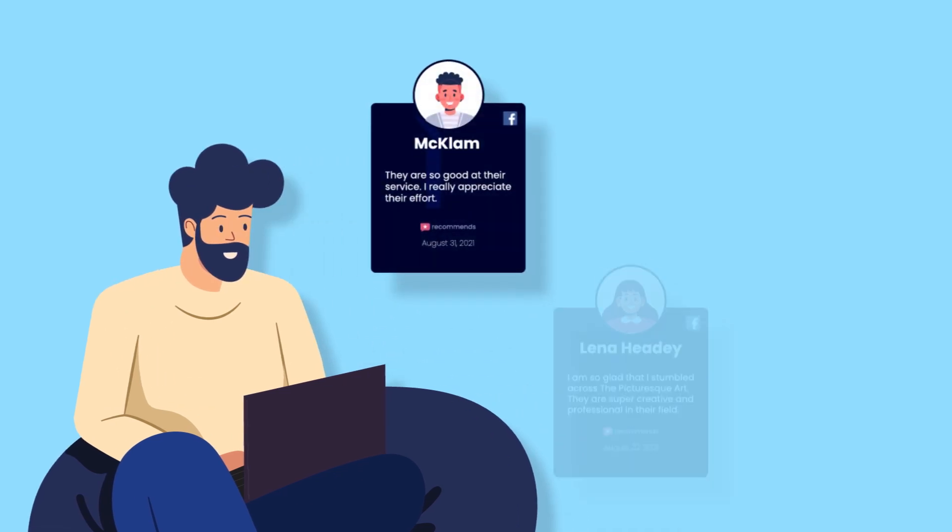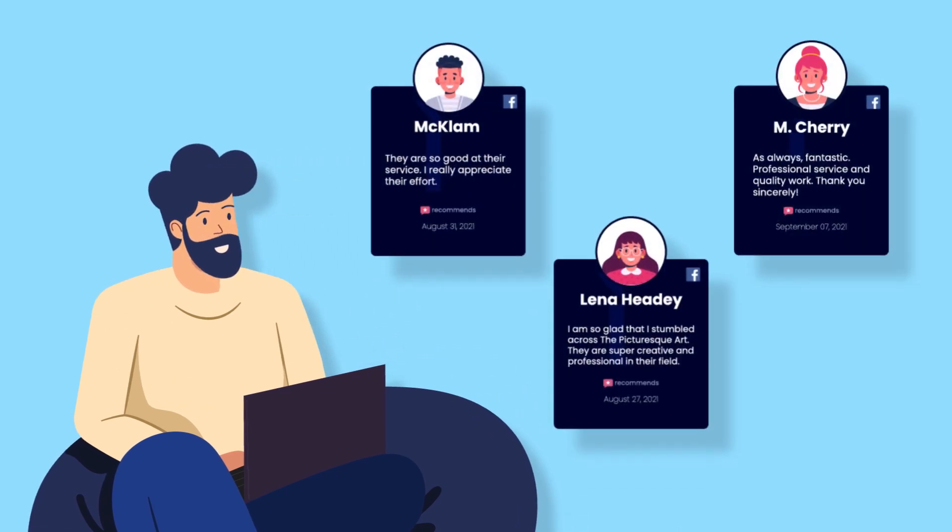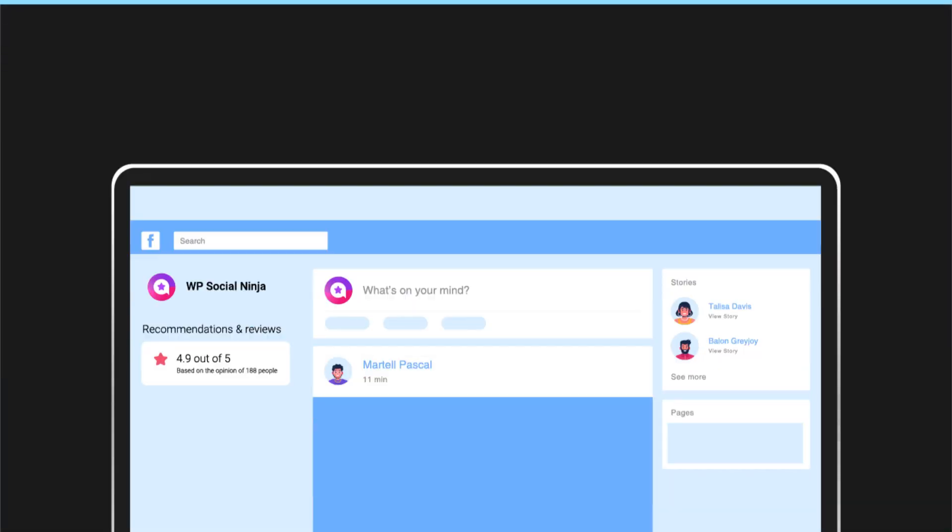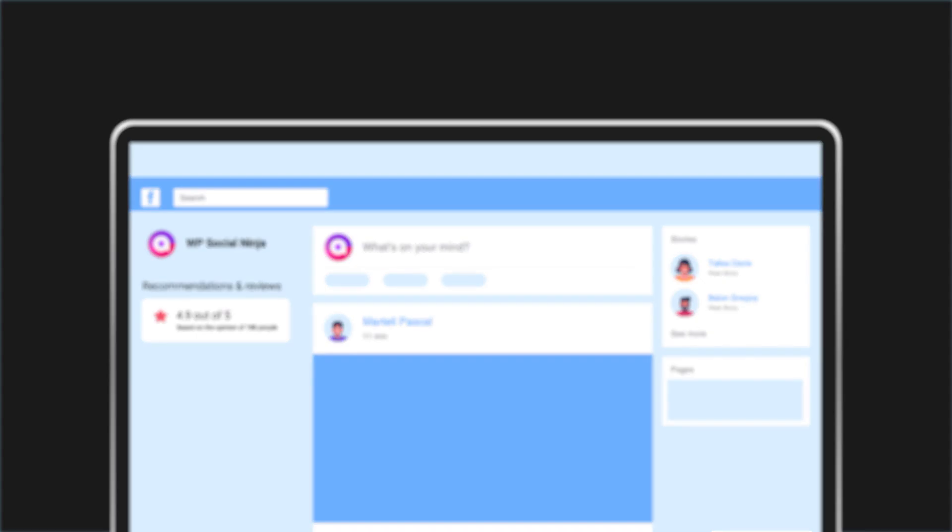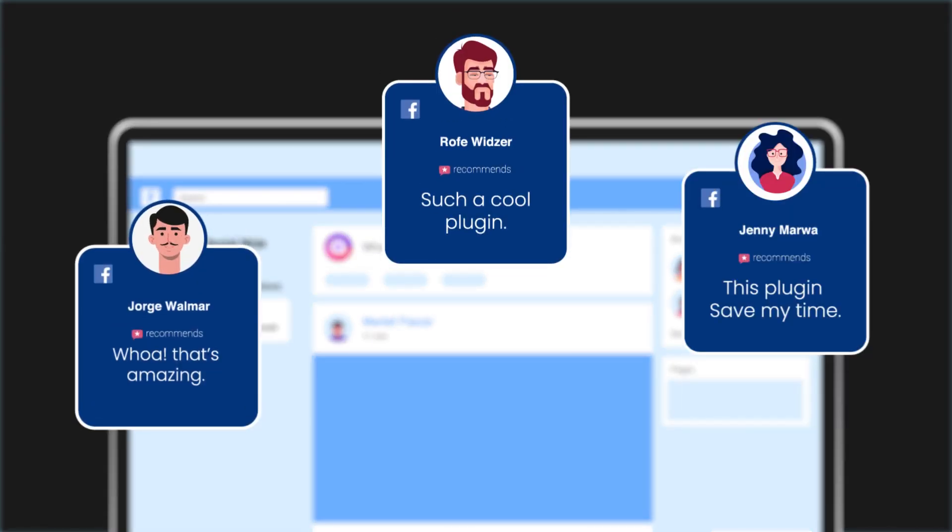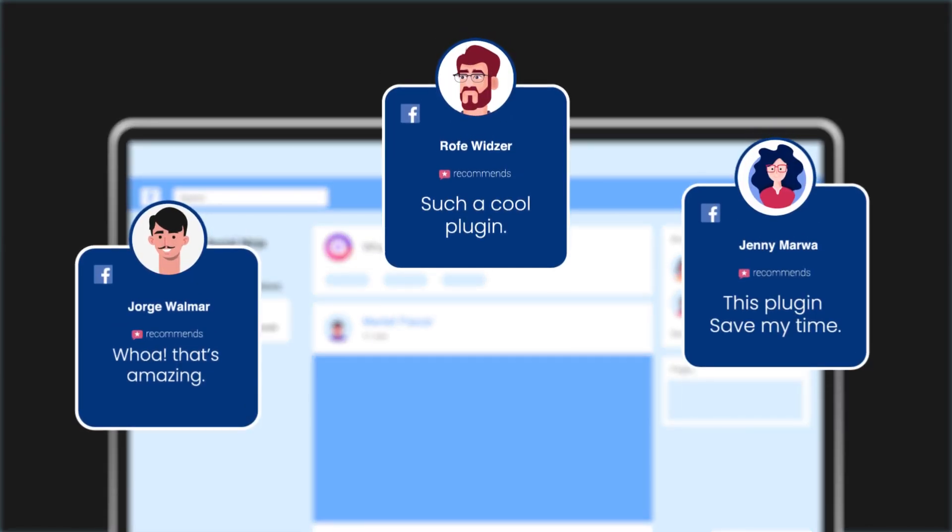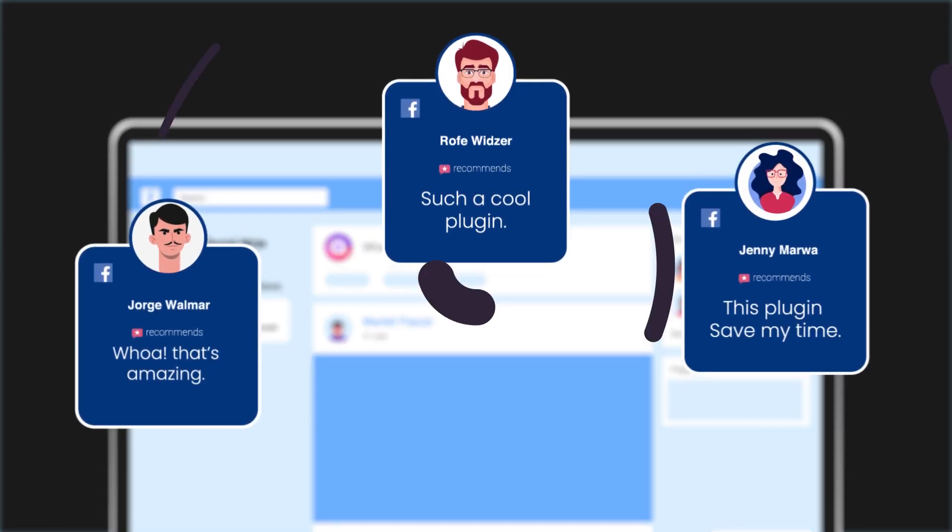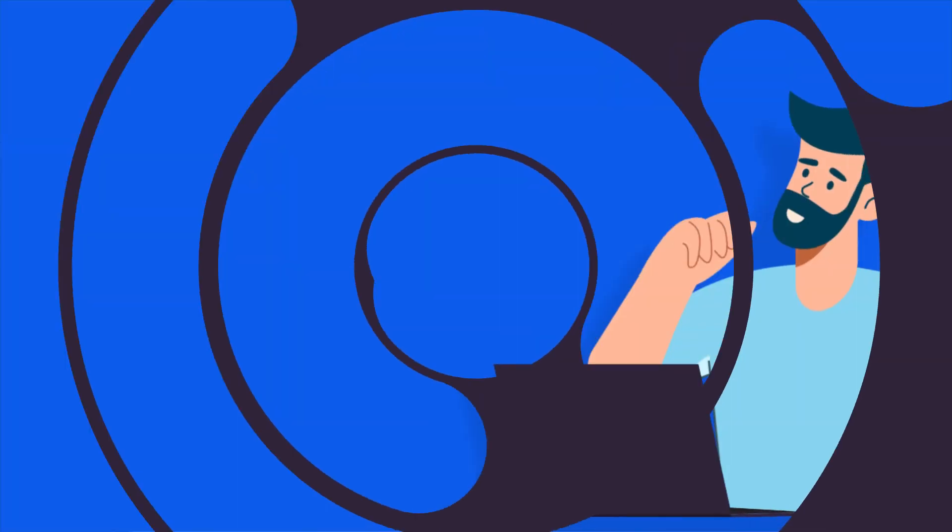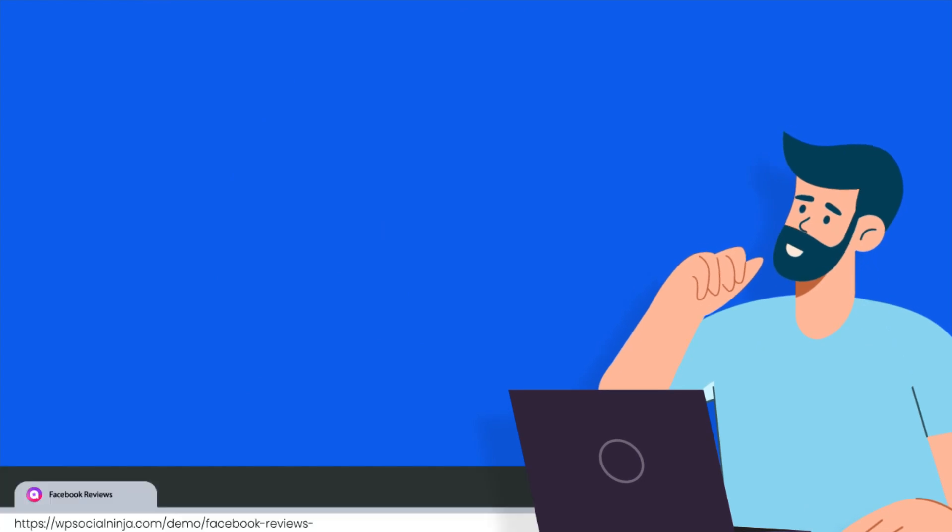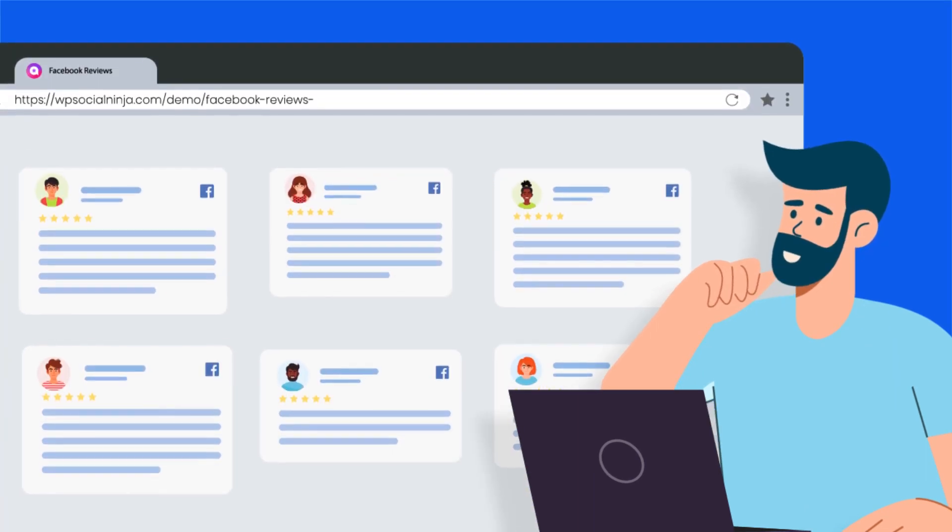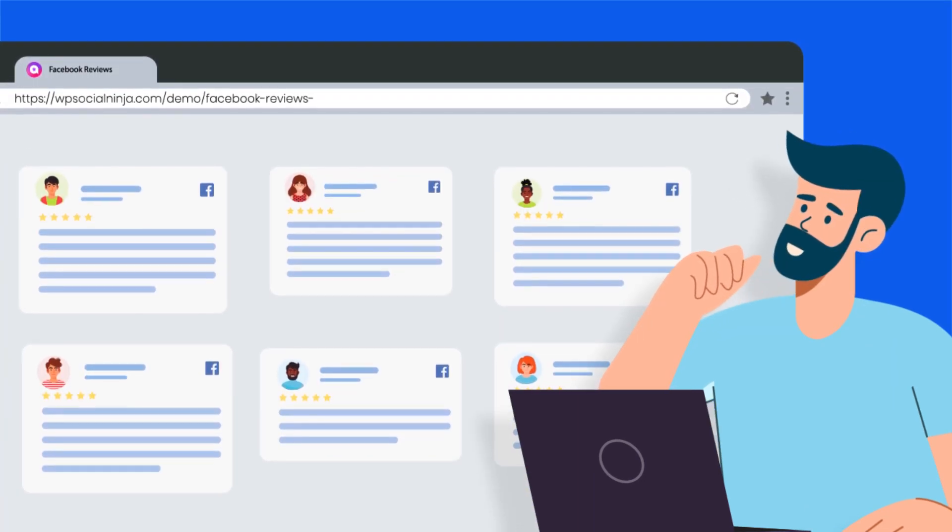A customer always looks for reviews before making any buying decision. That's why you should not miss the opportunity to show off your Facebook reviews on your website. But the question is how to embed your Facebook reviews on your WordPress website?